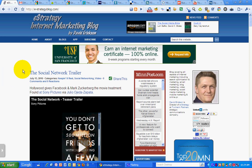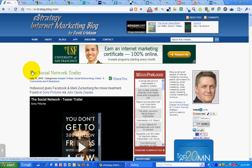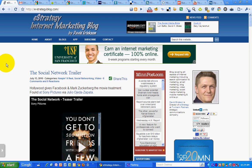Hello, this is David Erickson with the eStrategy Internet Marketing Blog at e-strategyblog.com. Today's marketing screencast, I want to show you how I manage information. One tactic I use for managing information is using the tabbed browser function to display a wide array of information when I first open up my browser. I have all the information for a specific category at my fingertips when I start the day.